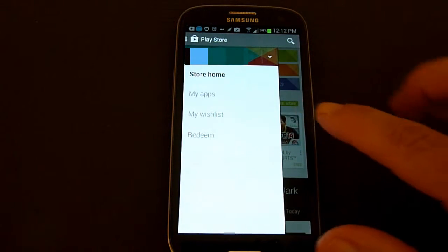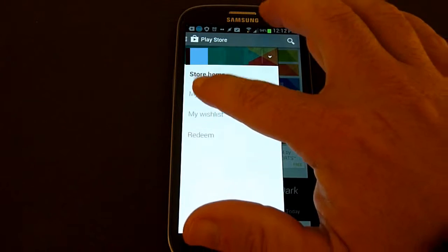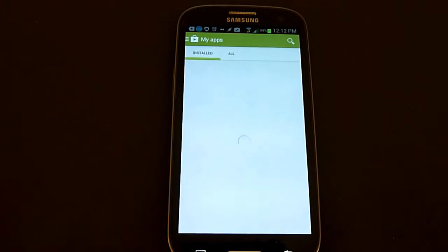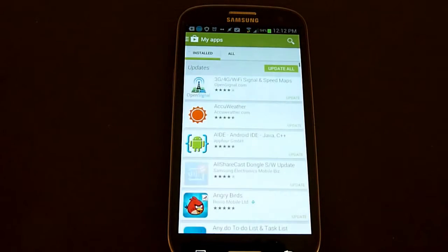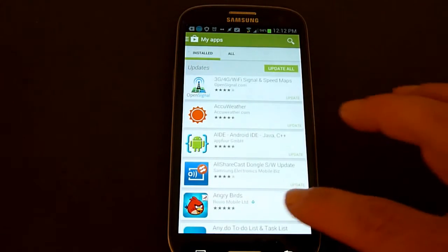If you click on my apps, it basically looks the same as it used to. You're just getting to it in a different way.